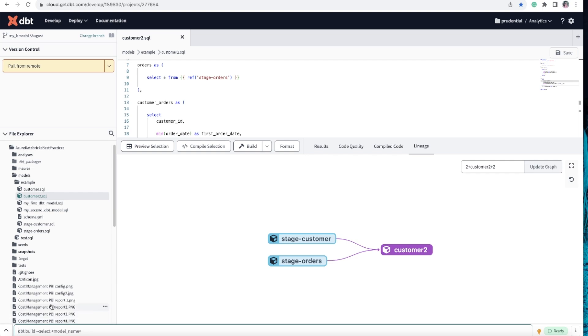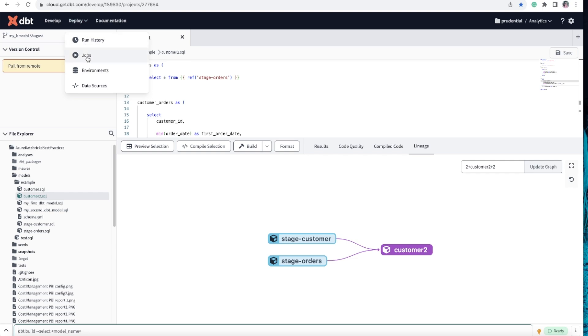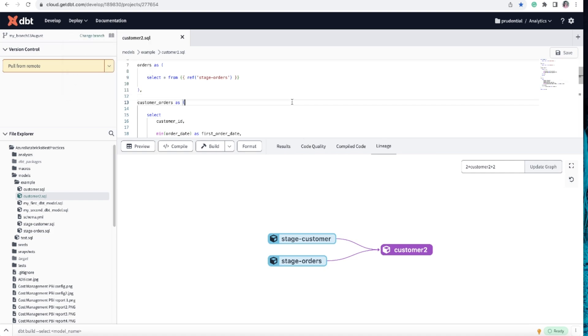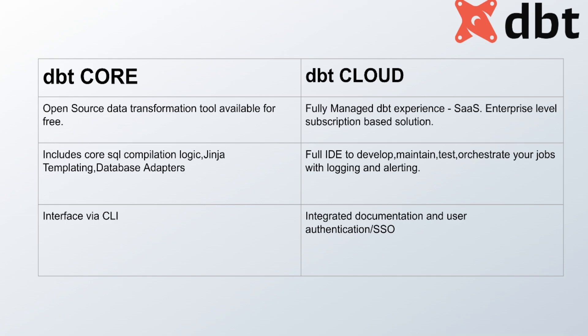This is just an overview of how dbt Cloud looks. When you deploy, you also have a workflow - you can create jobs, and run history is also available. What you just saw is the dbt Cloud full IDE: a complete SaaS software where you can develop, maintain, test, write test scripts, orchestrate jobs, and even logging and alerting are available in the workflow.